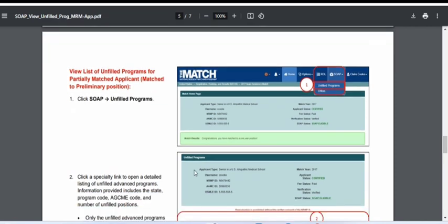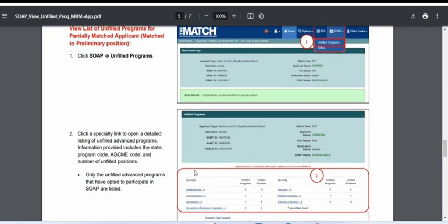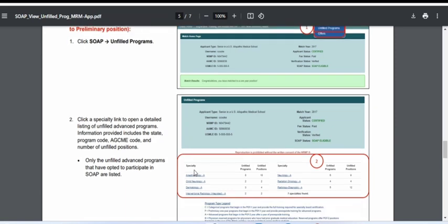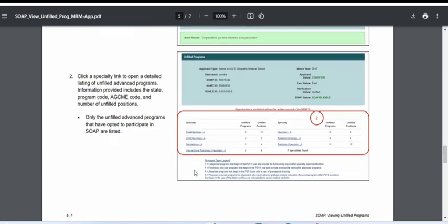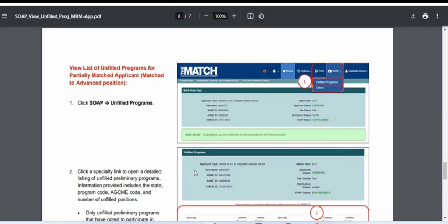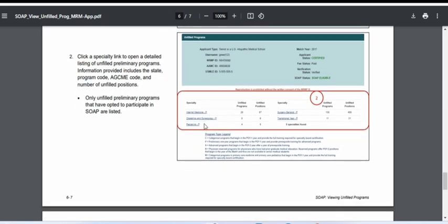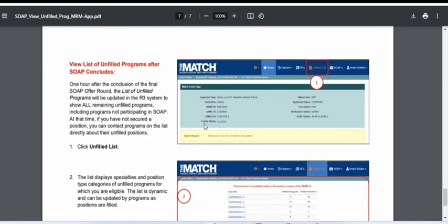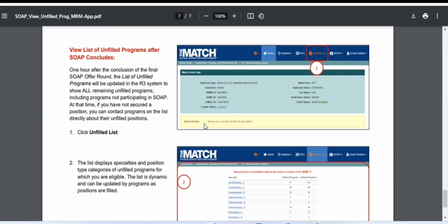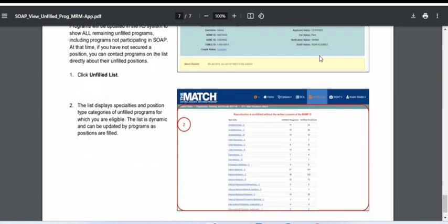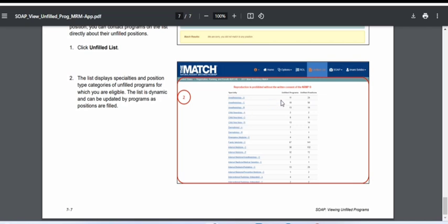If you are partially matched, you will only see advanced programs. If you are totally unmatched, you will see the full list including both preliminary and advanced programs. Partially matched applicants in advanced programs will see preliminary positions marked with a 'P' in front, and can apply to those. After the SOAP ends, if some programs still have unfilled positions, you can find them in the unfilled list near the SOAP option, showing all sub-specialties and remaining unfilled positions.